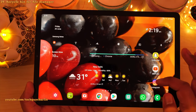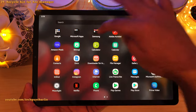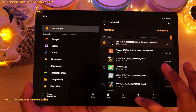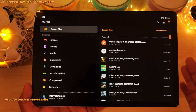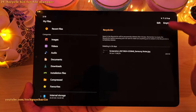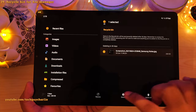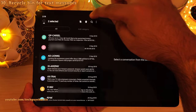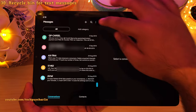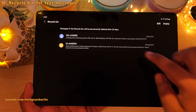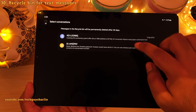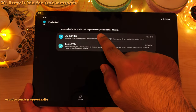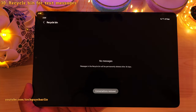They've also added a Recycle Bin to the File Manager and the text messaging application. If you delete a file from My Files, it goes into the Recycle Bin rather than being permanently deleted, and you can restore it or choose to empty it. The same option is in the text messaging app — deleted messages go to the Recycle Bin and if left there, they will be permanently deleted after 30 days.